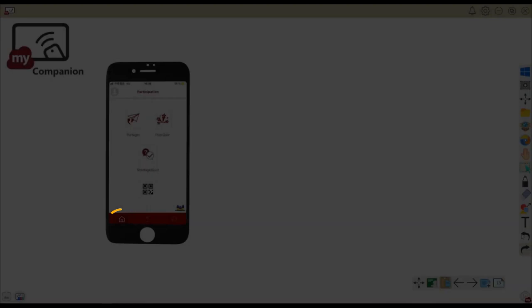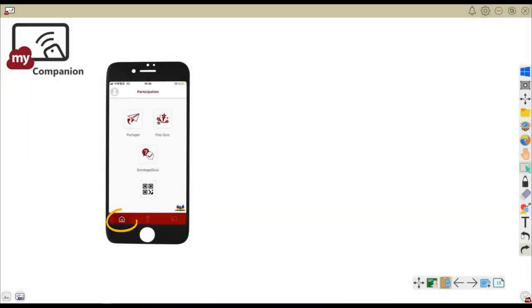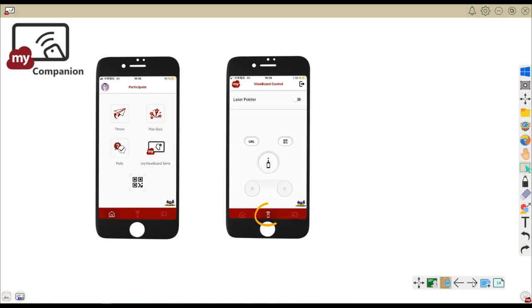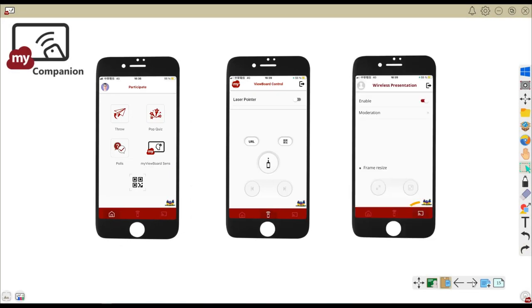Our next topic is the companion app available for mobile devices. Use it to control whiteboard sessions via remote control, share files, and participate in polls and quizzes.